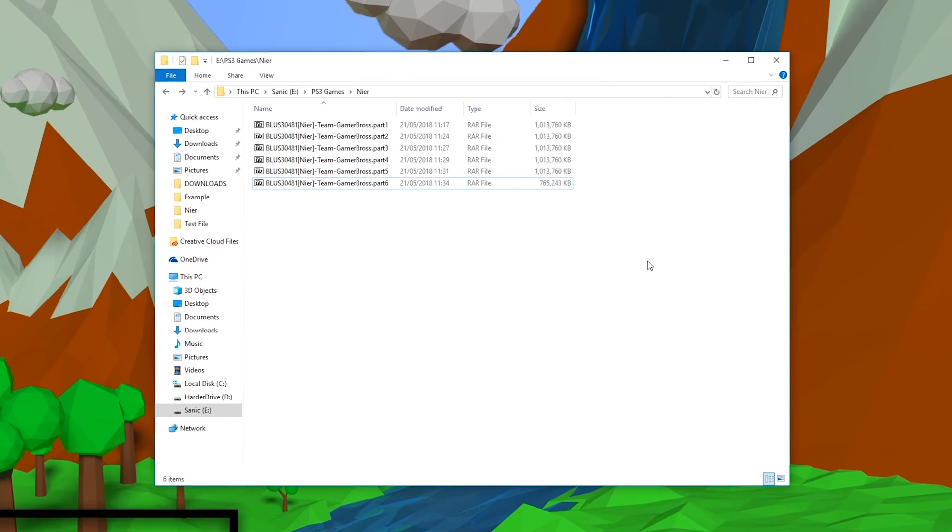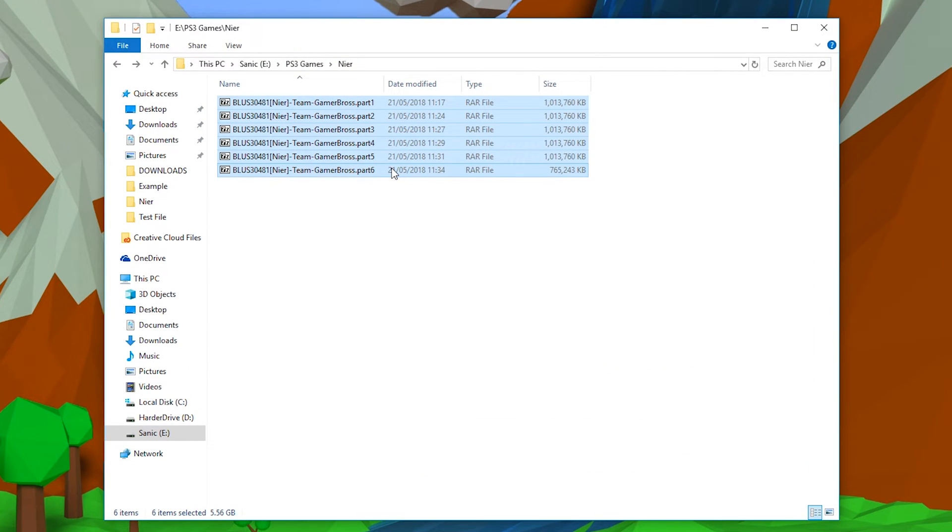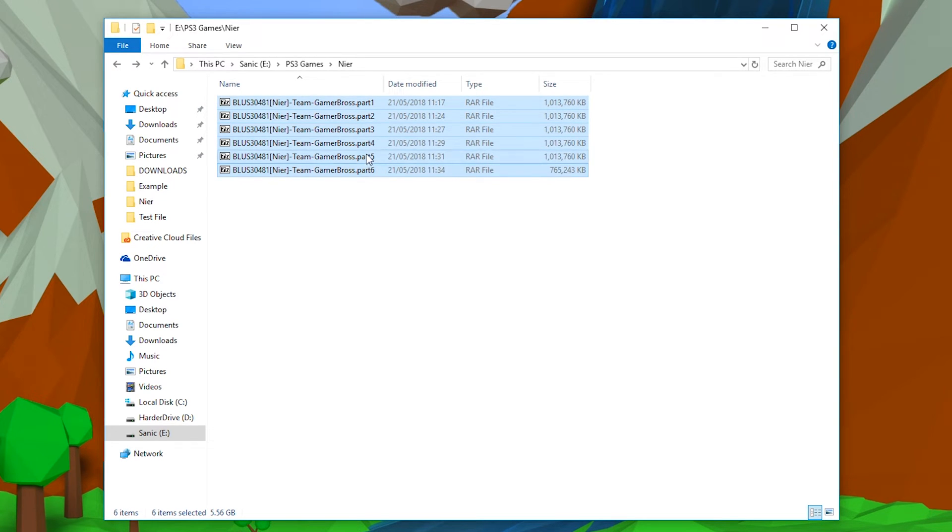In my example file right now, I have the PS3 game NieR and it's currently in six separate RAR parts. Now each part is roughly one gigabyte in size, but the size doesn't really matter. You just need to make sure you have your complete set of parts.